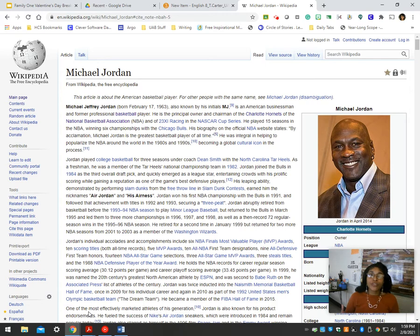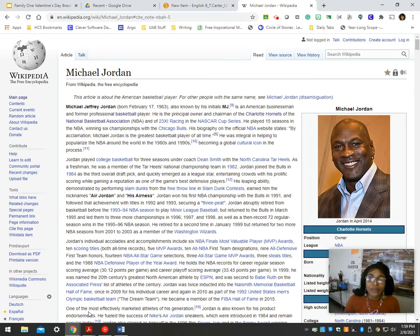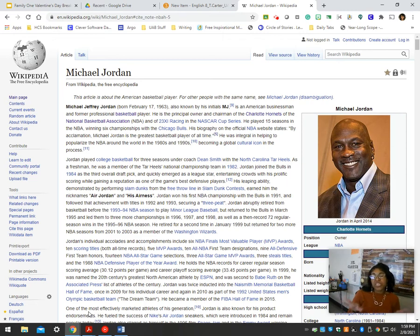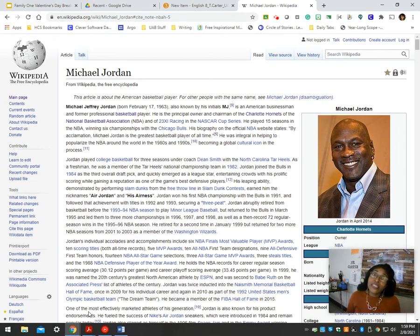Say I wanted to research the greatest basketball player of all time. That's why I have Michael Jordan up, not LeBron James. Anyway, that's a whole other argument. Say I wanted to do a research paper on Michael Jordan.